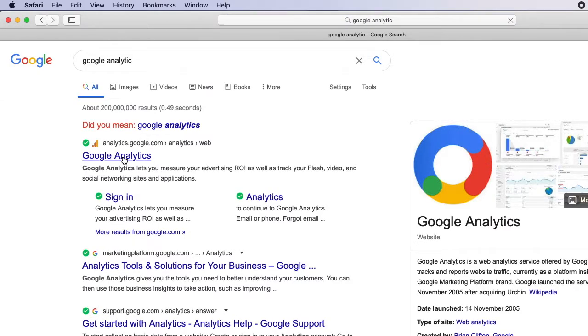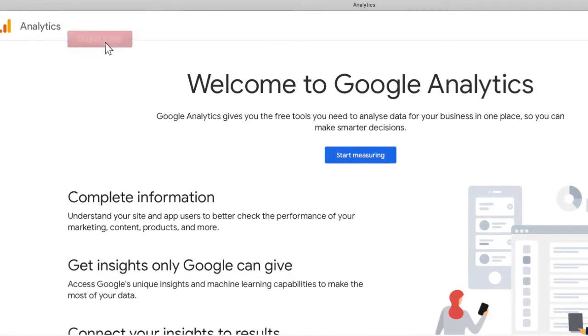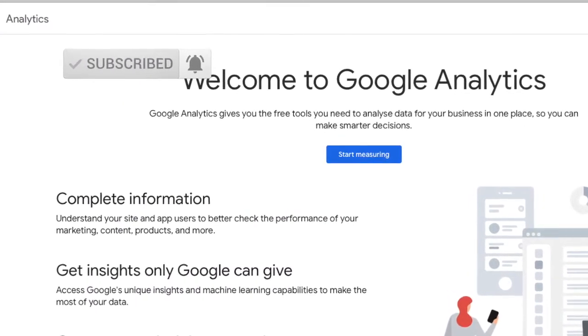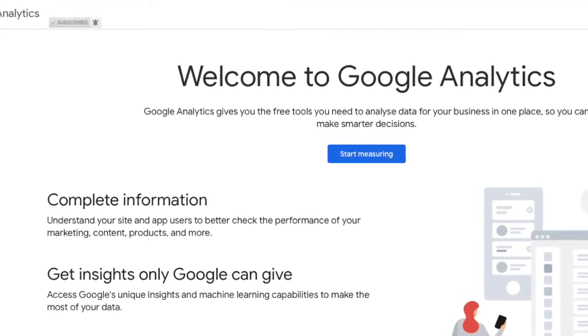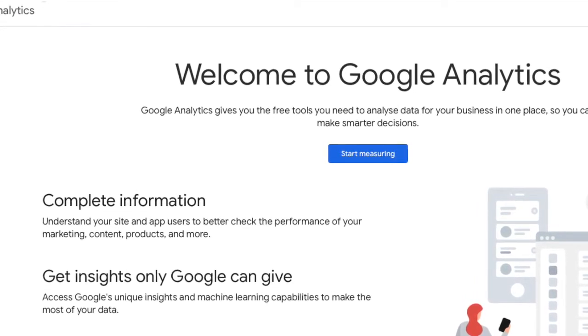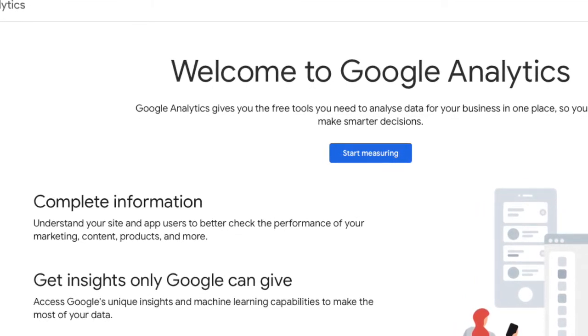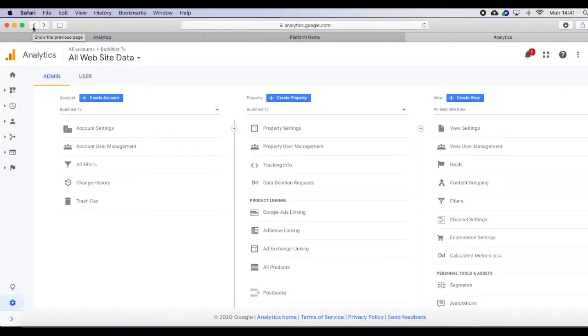Then you will see the Google Analytics page. If you haven't already created a Google Analytics page, you can create one now and go to the home page of Google Analytics. Now scroll down and go to the settings.